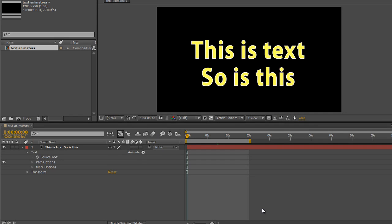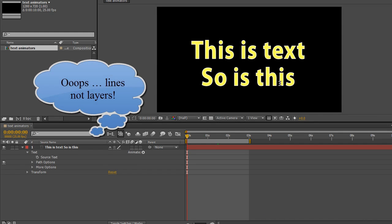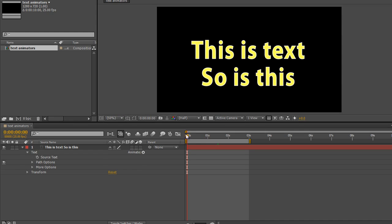Hello and welcome to this AE Basics tutorial where we're going to continue looking at the animators that we can apply to text in the timeline. At the moment I've got two layers of text here. I'm going to choose my selection tool via the keyboard shortcut so that we can look at some of the other options that we've got.